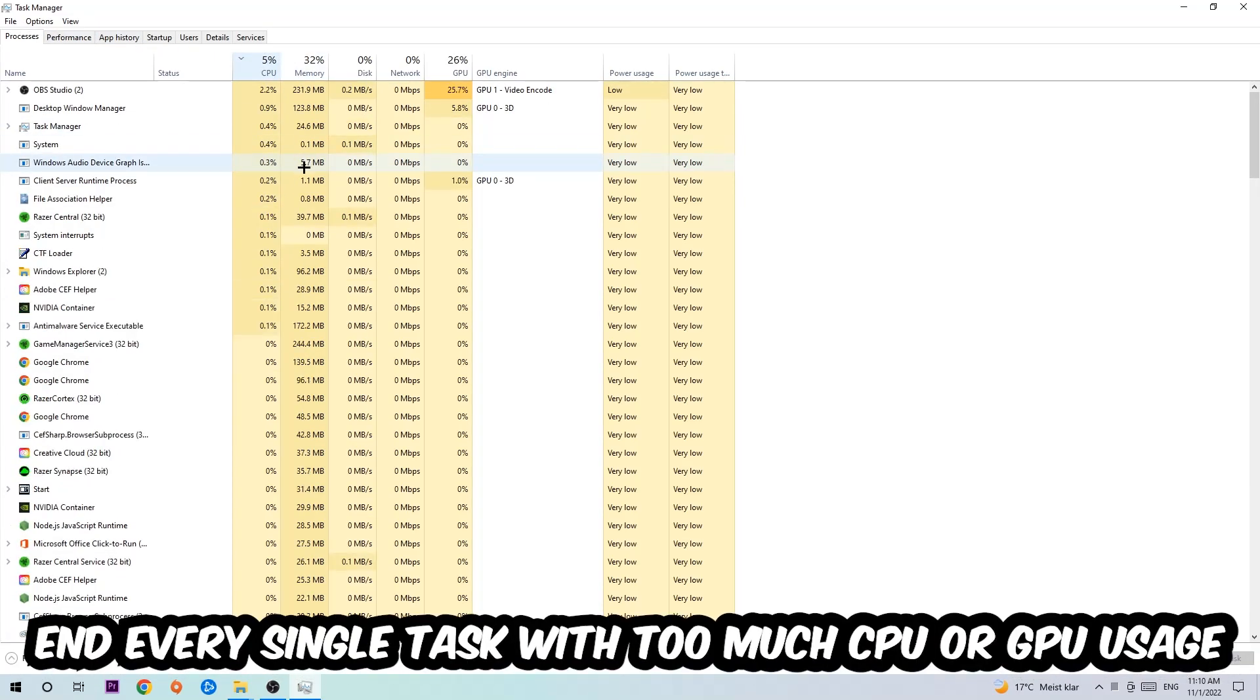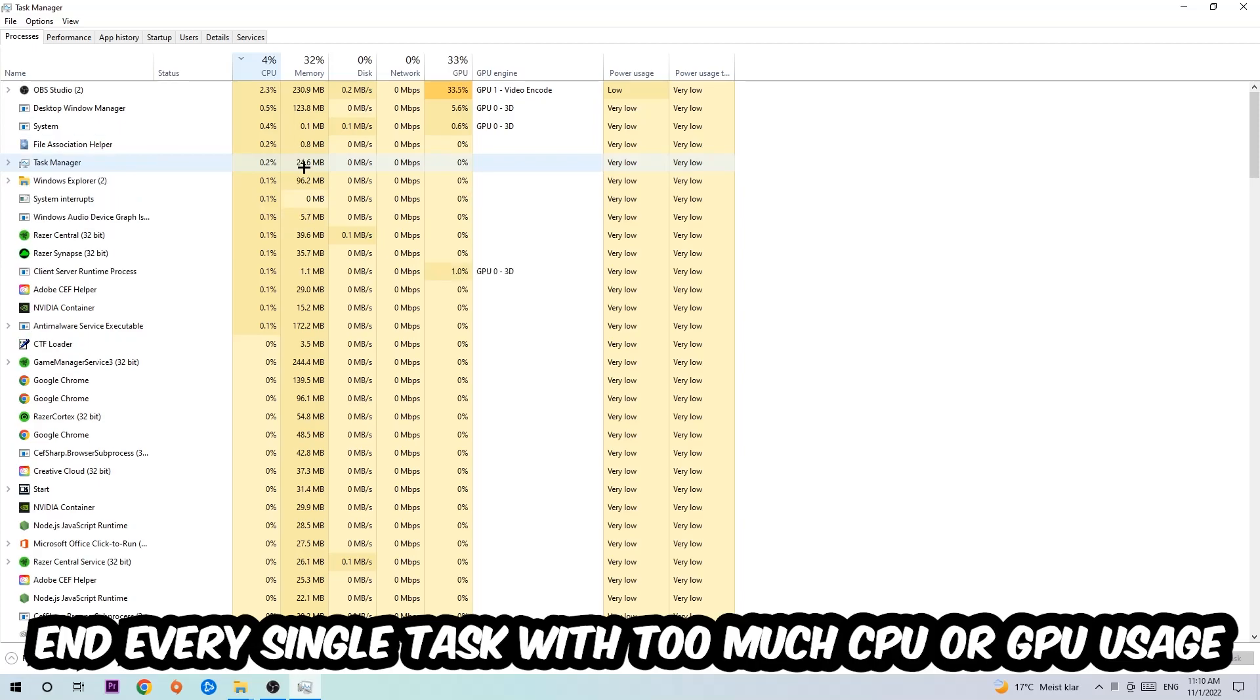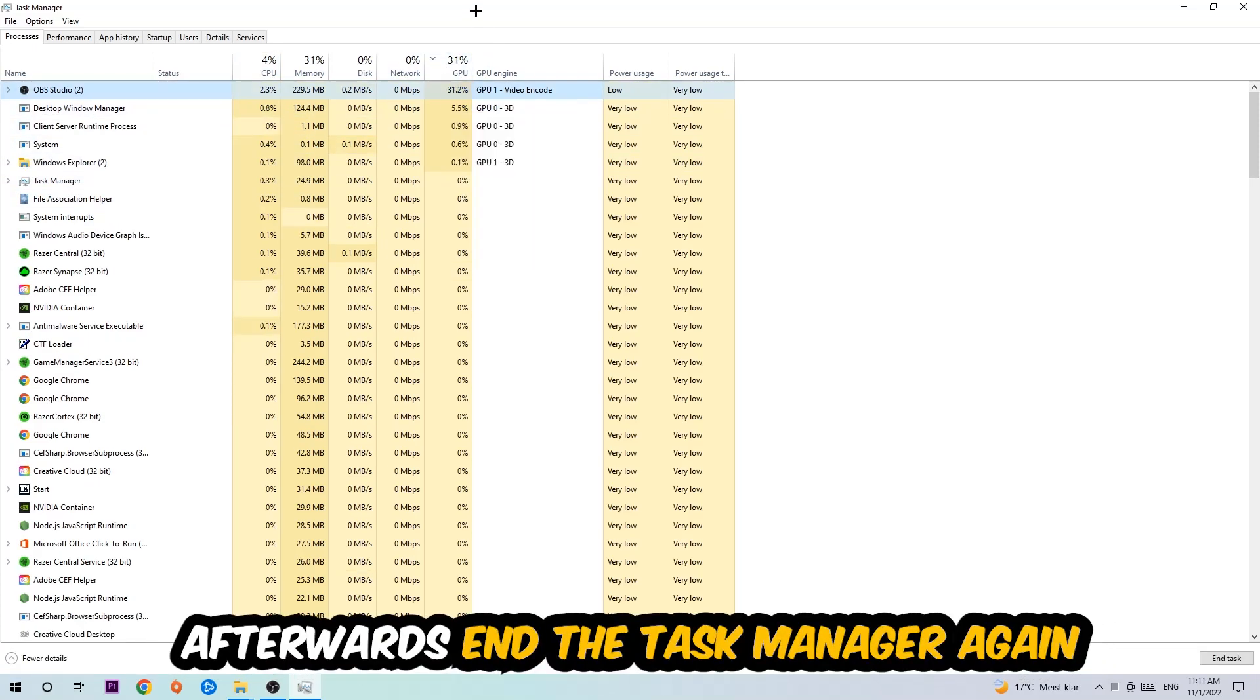What I want you to do with CPU is end every single task which is currently having too much CPU or GPU usage at the moment.